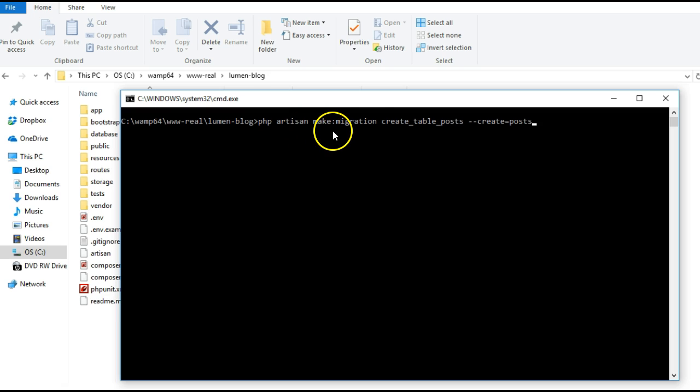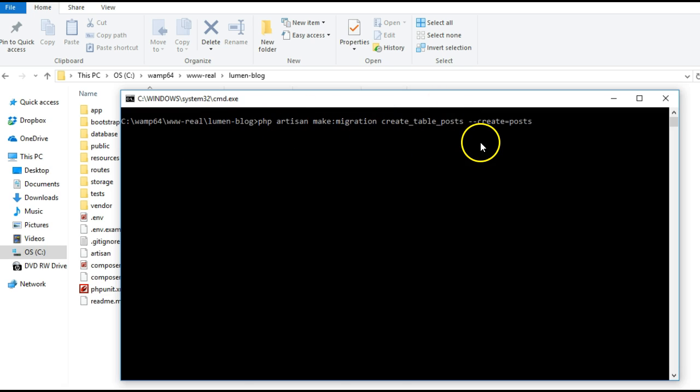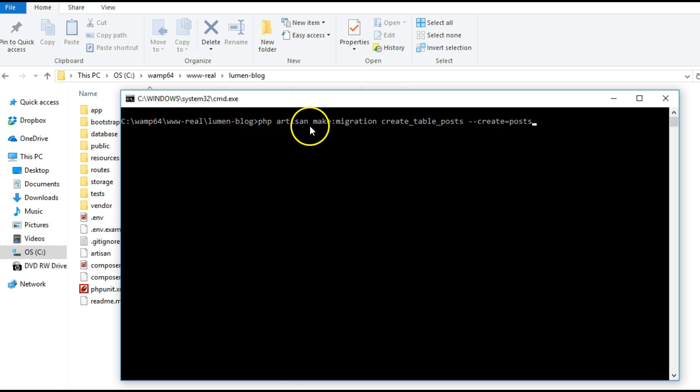Now the command window is open. I will run a command which is php artisan make migration create table posts. This is to create a posts table on my database. If you've been coding Laravel before this will look very familiar to you.